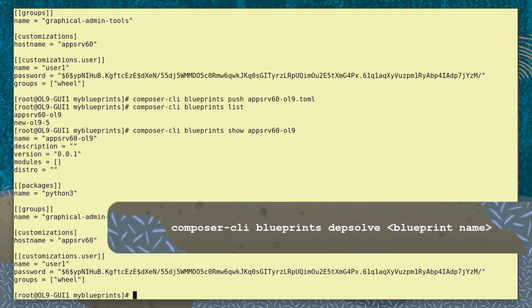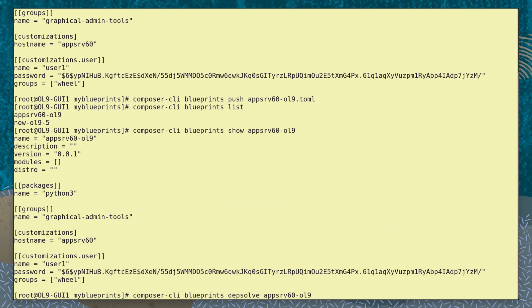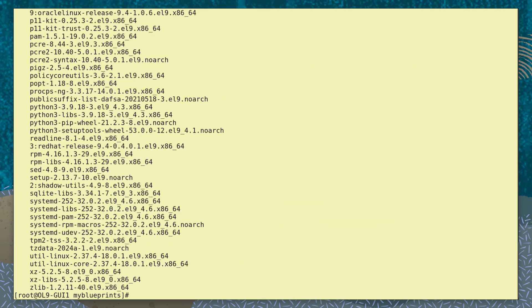With the command composer-cli blueprints depthsolve, the tool can validate the packages, versions and dependencies.